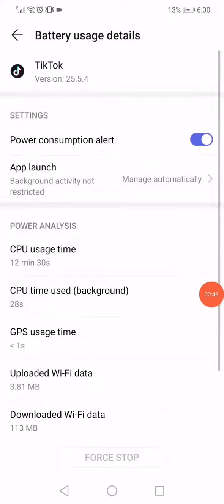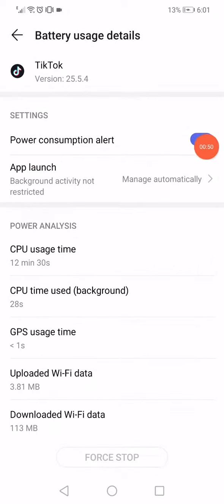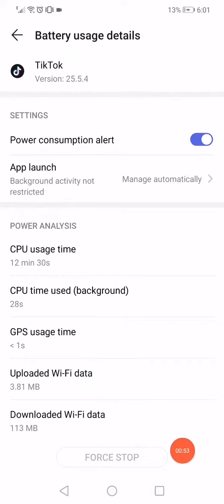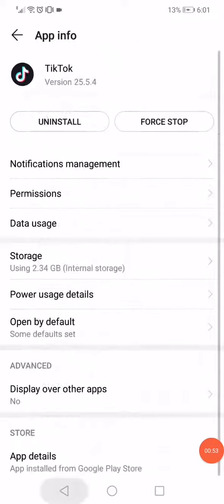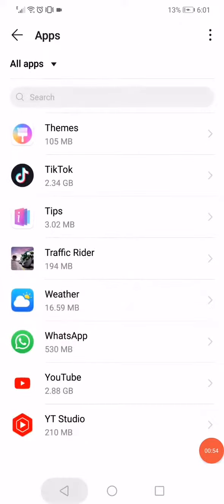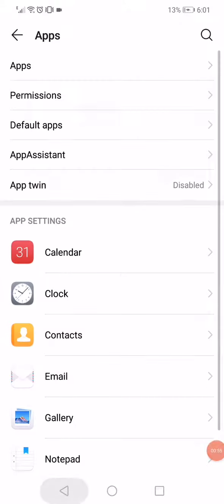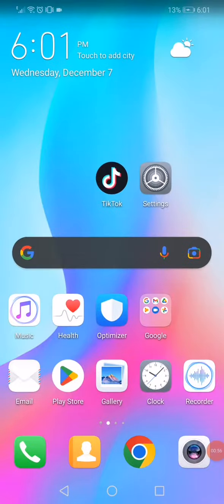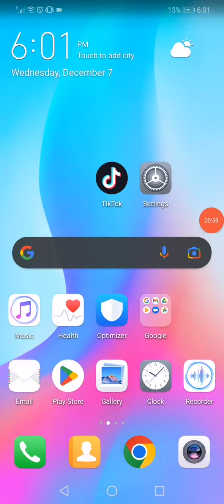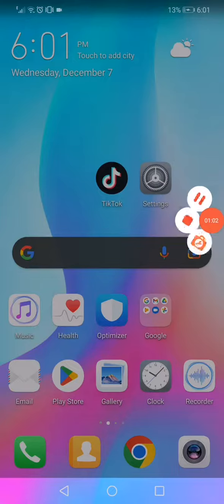Make sure that the power consumption alert is enabled and then go down here and click on force stop. Now turn off your phone and turn it on again and the problem must be solved. Don't forget to like and subscribe. Thank you for watching.